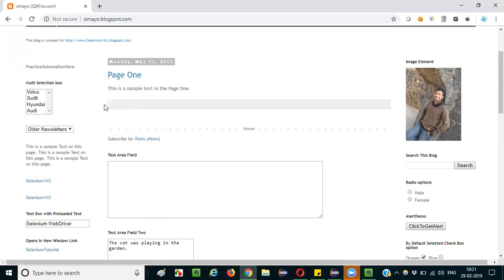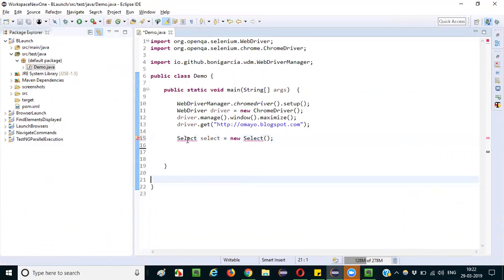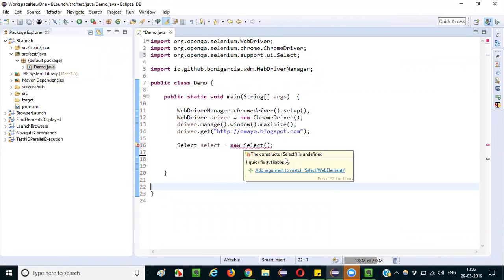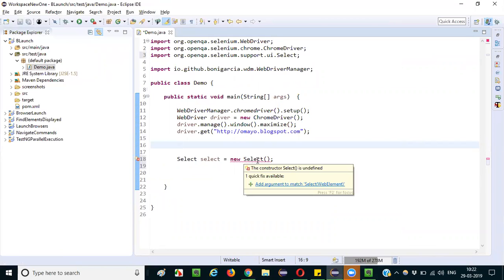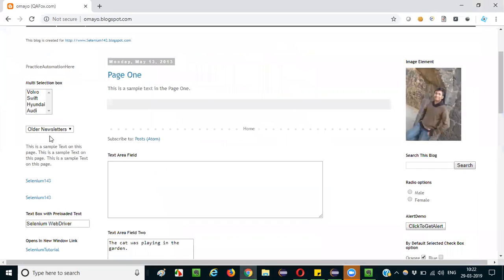To select 'Doc 3', I am going to write Selenium code using the SELECT class and its predefined method selectByVisibleText. First, I have to create an object for the SELECT class: Select select = new Select(). I need to import the SELECT class from the Selenium WebDriver API. An error appears because I need to pass a web element — the dropdown web element — into the SELECT constructor.